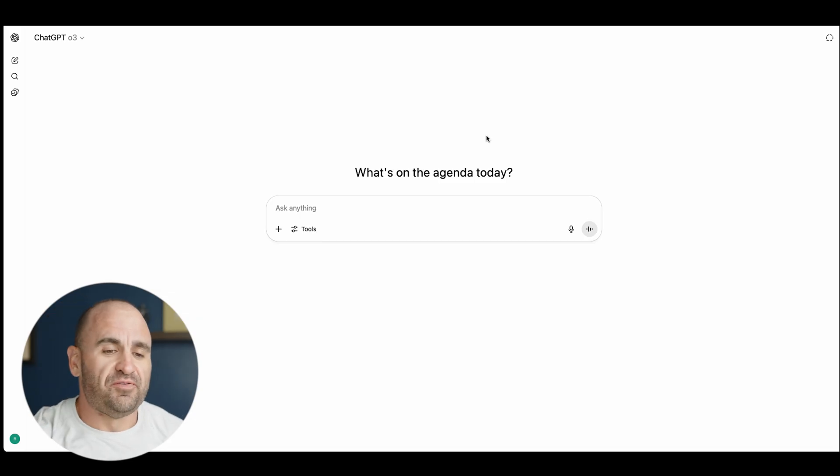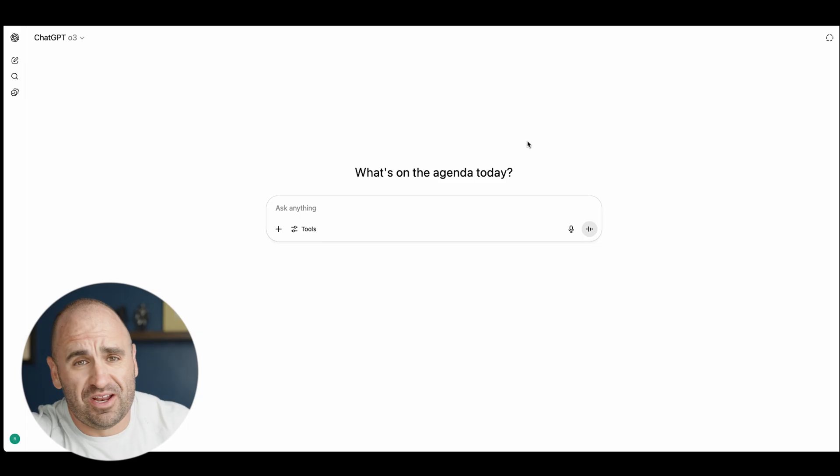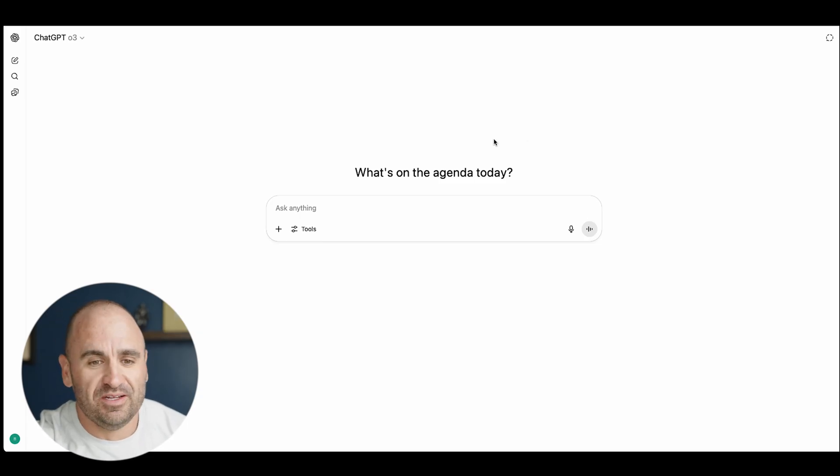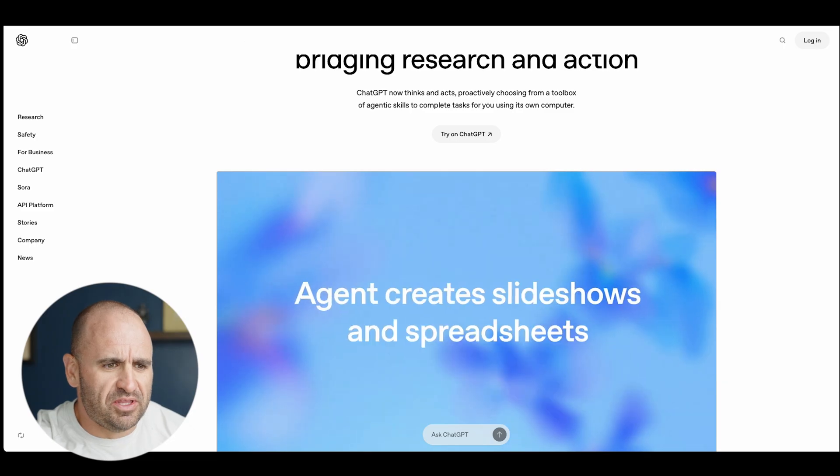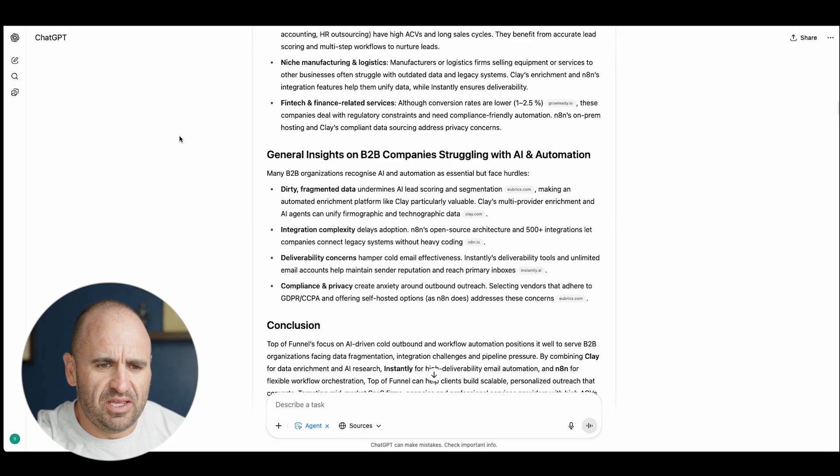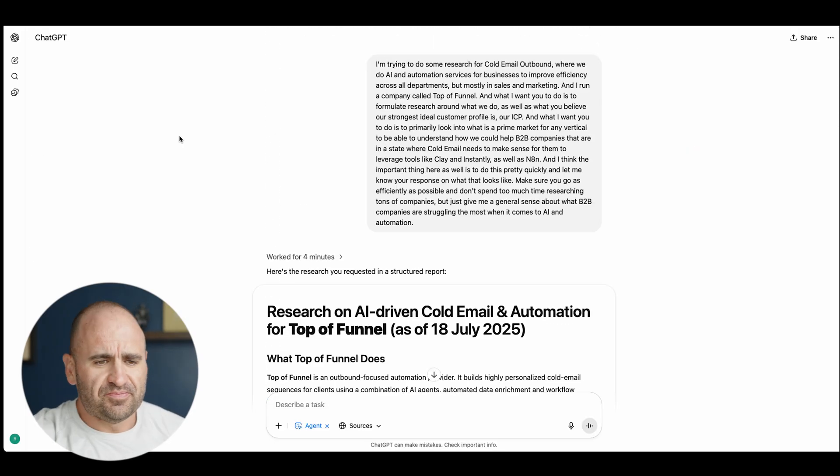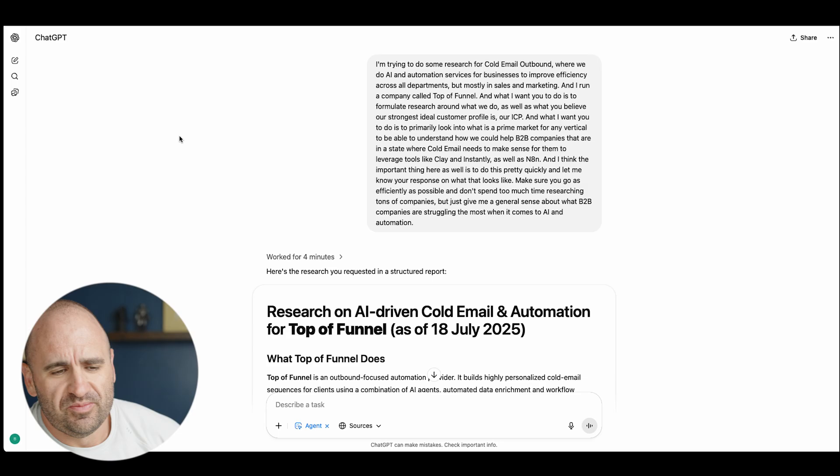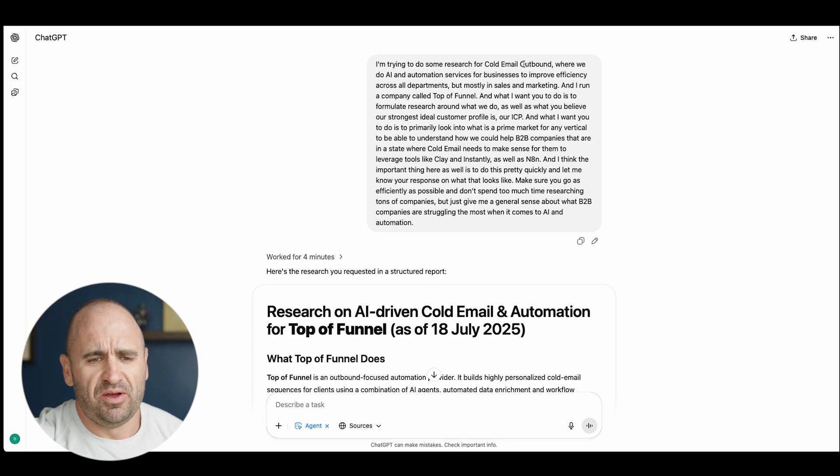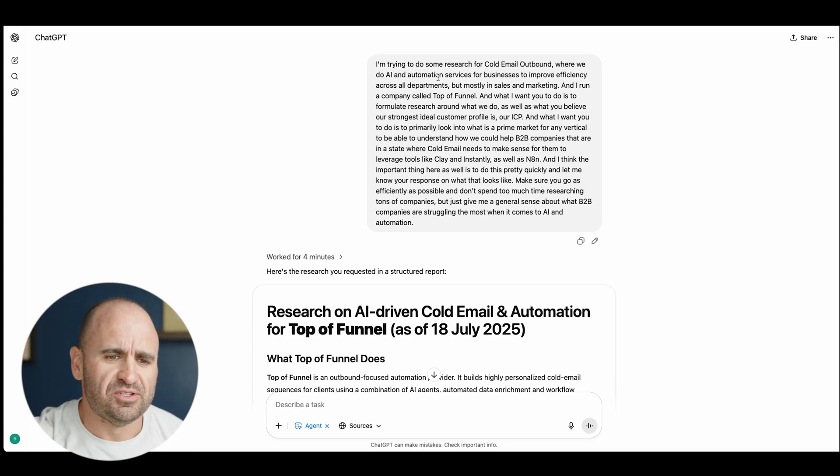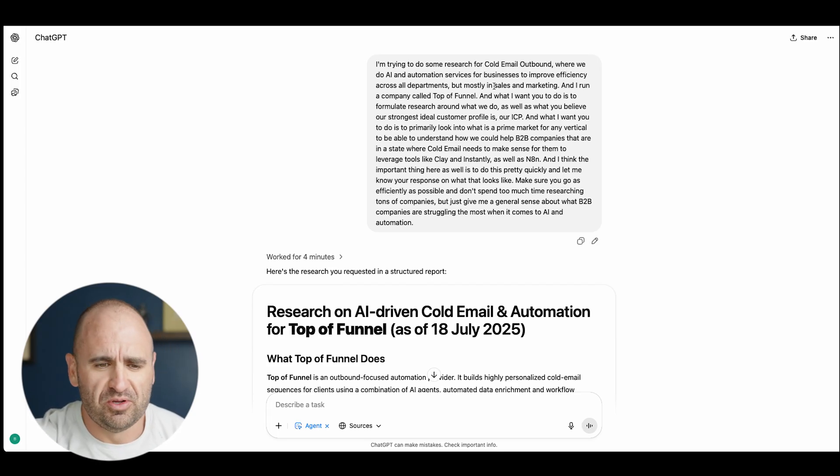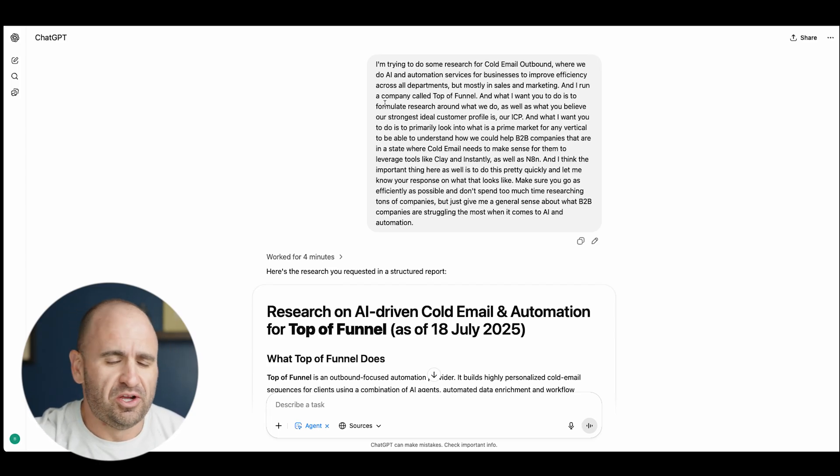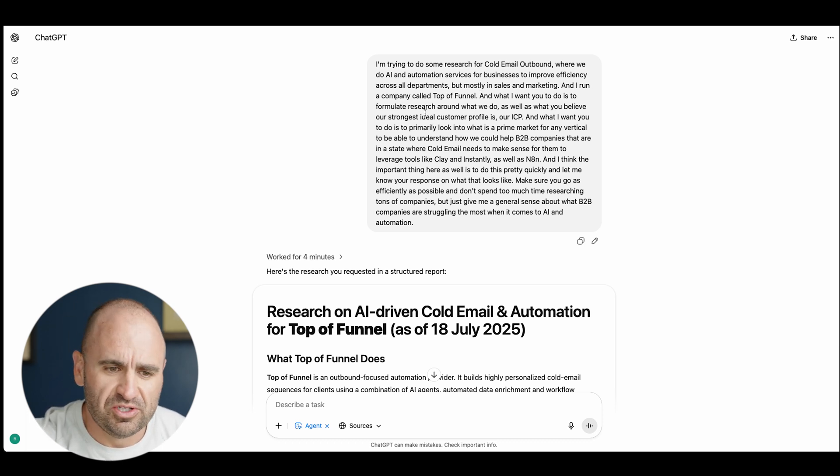You'll definitely want to send the agent off knowing exactly what you're looking for. Sometimes you just got to vibe your way through. One thing I did though, just to experiment, I just on a whim said I'm trying to do some research for cold email outbound where we do AI and automation services for businesses.